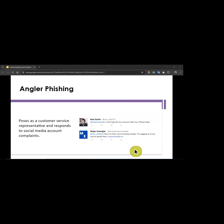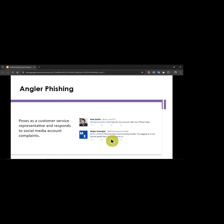Angler fishing is when someone poses as a customer service representative and responds to social media account complaints. It looks like it comes from the actual organization, but they immediately send you a link to log in to a 'secure portal.' Pay close attention to these details — things like being asked to log in when you said you couldn't — are often overlooked warning signs.